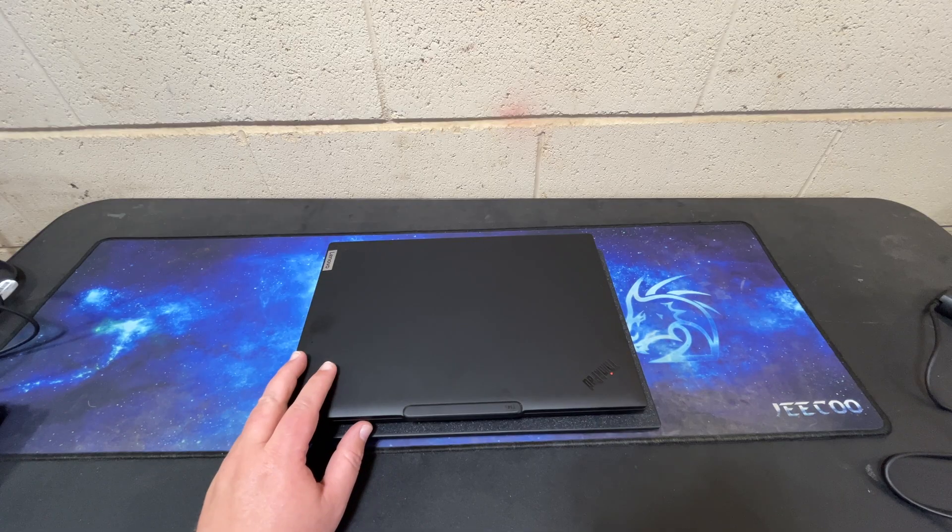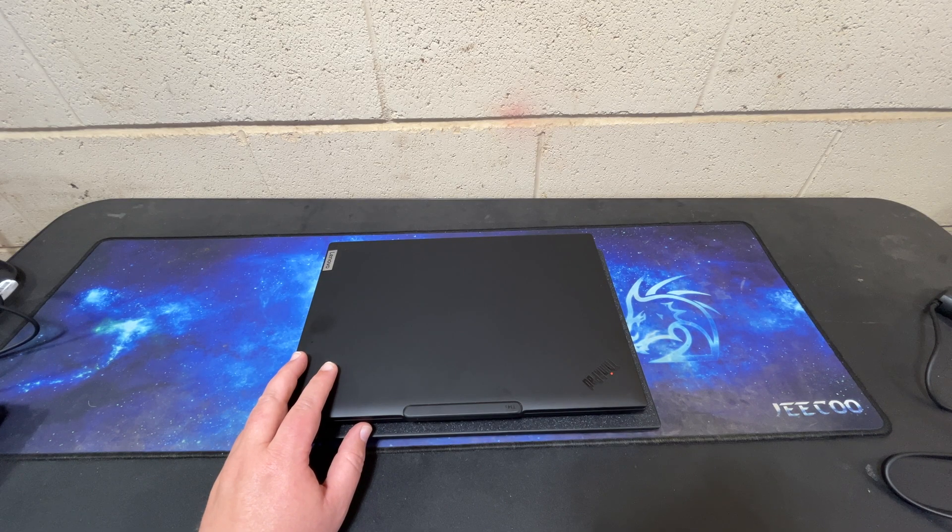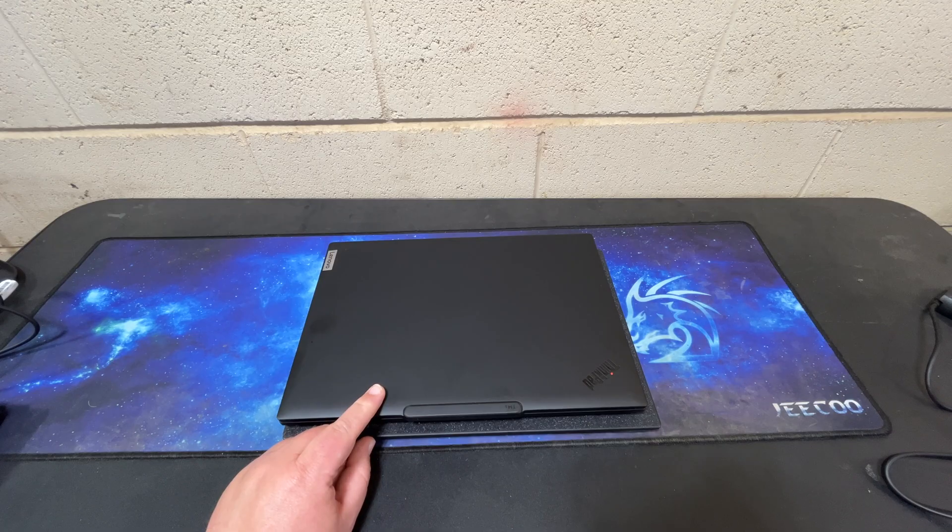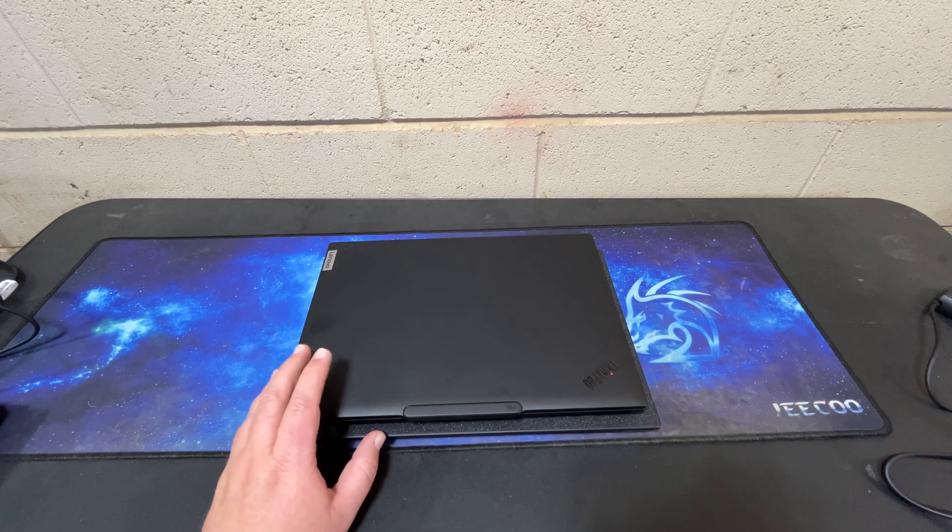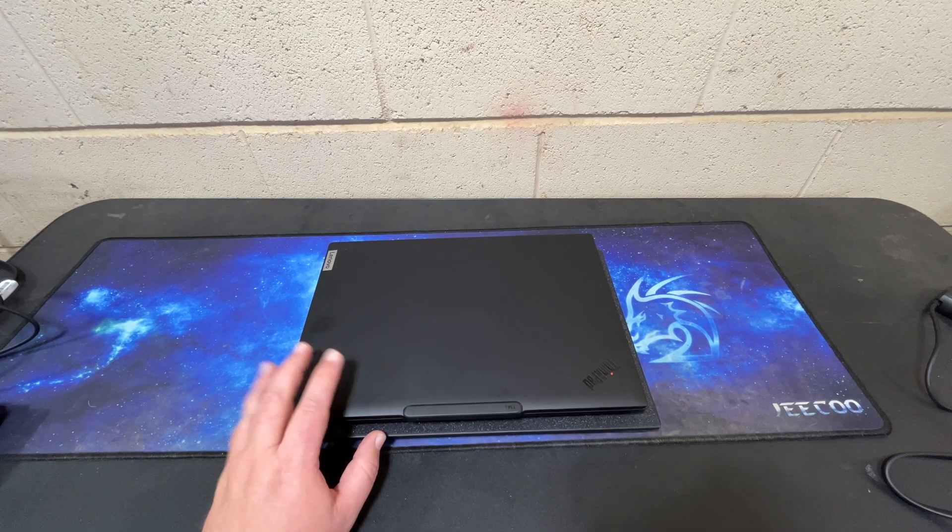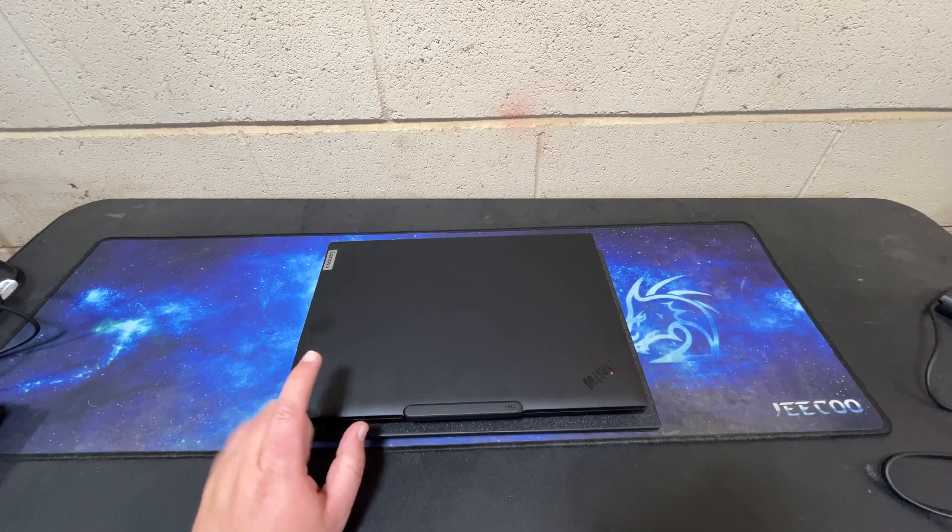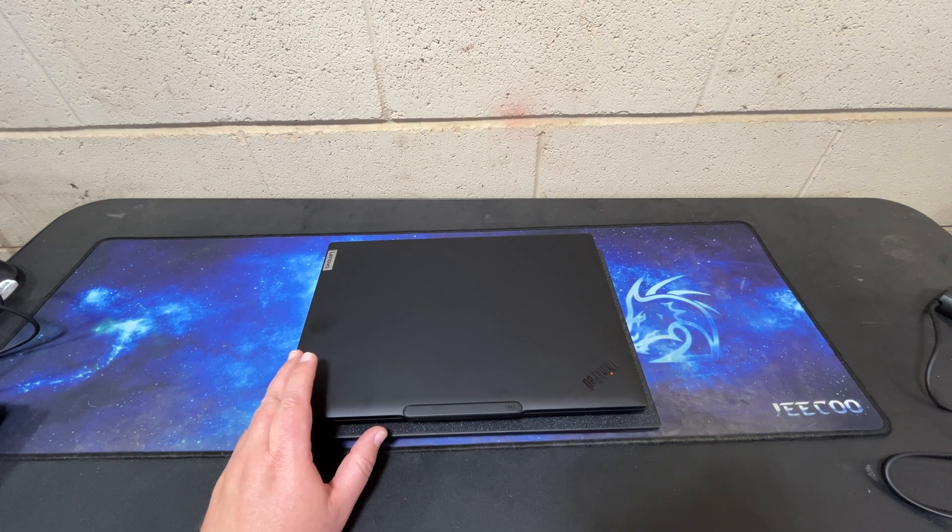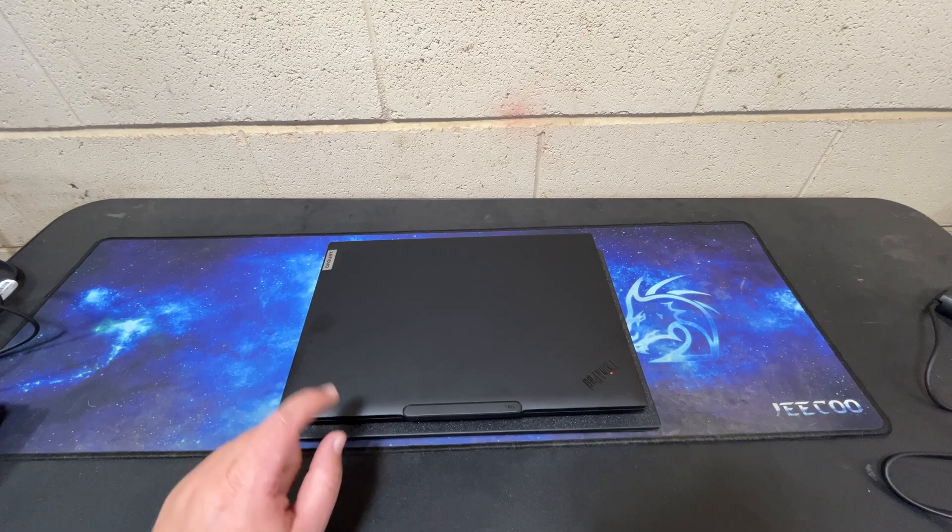About a year ago I did a review on a T14 Gen 5. I think this is the first T14S I've ever had an opportunity to review. So a little bit different than the 14 but should be an interesting thing to take a look at.